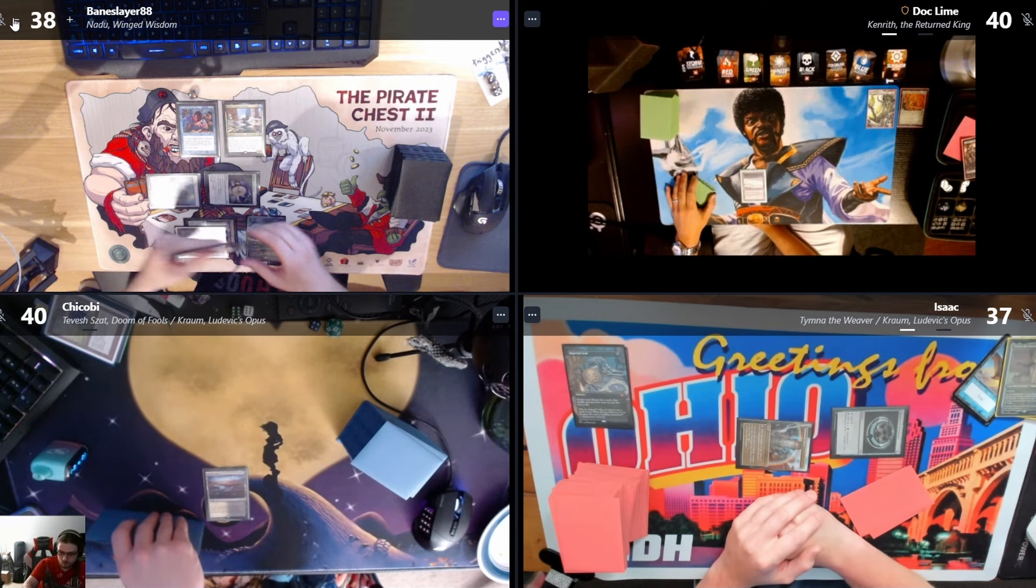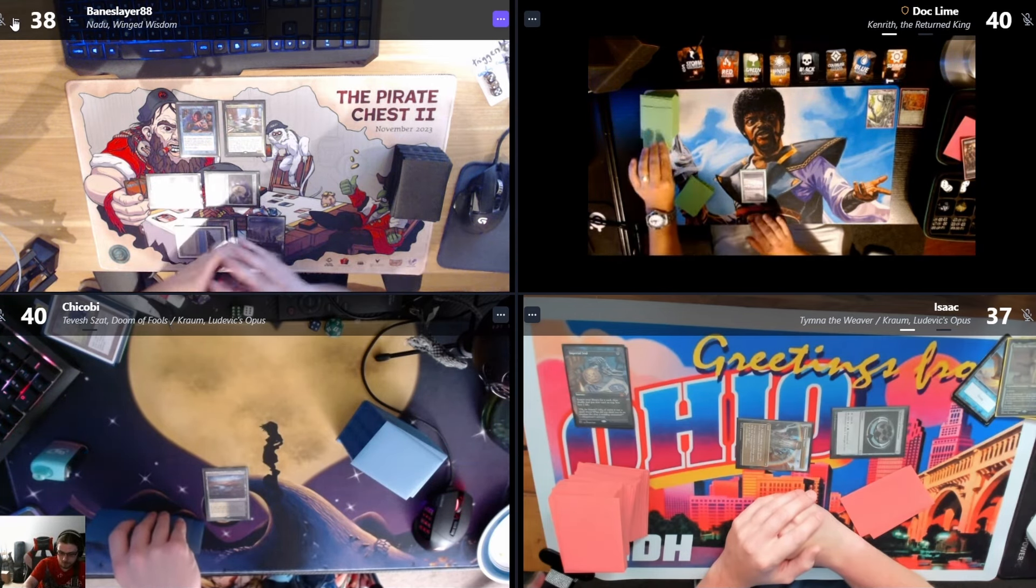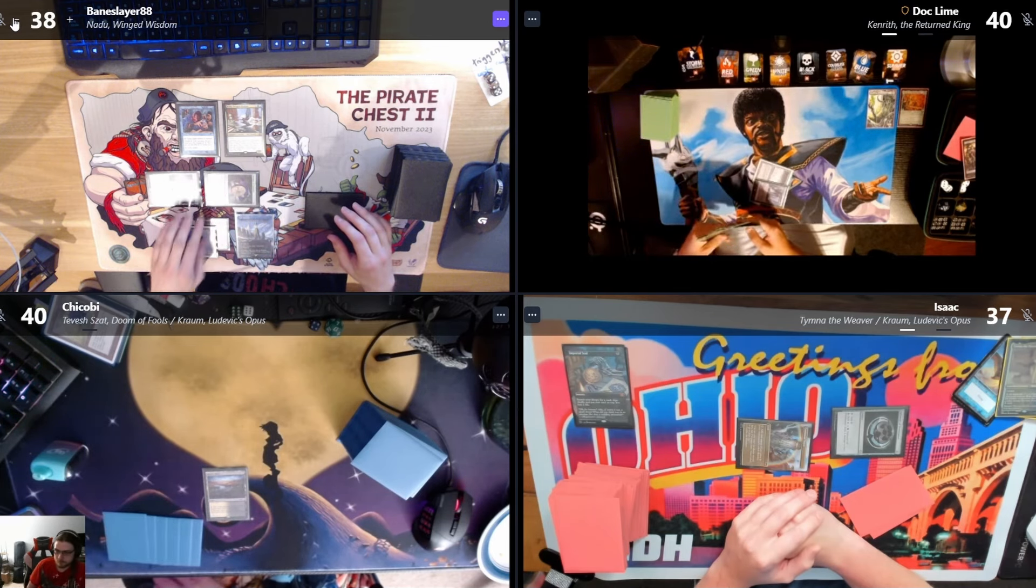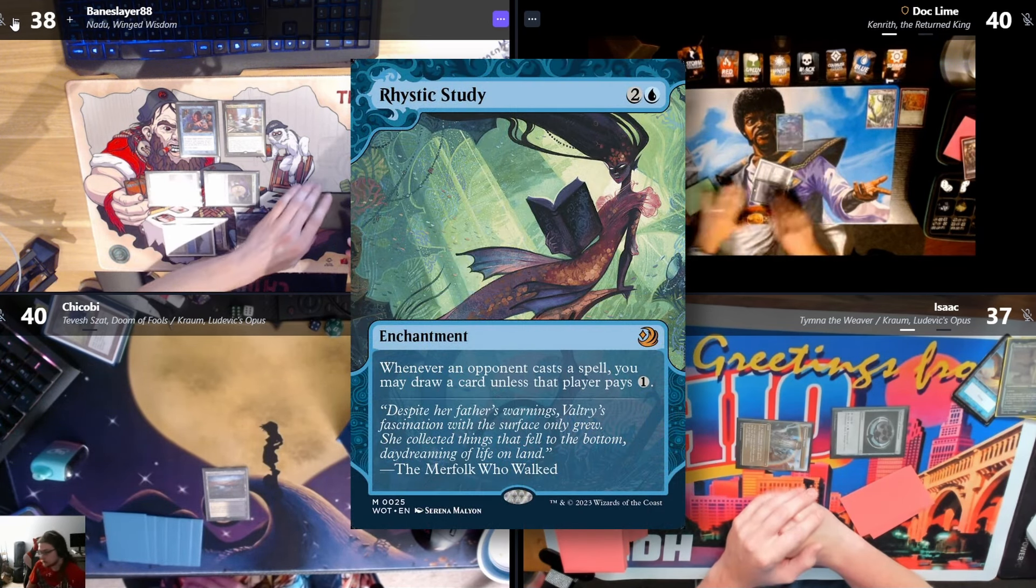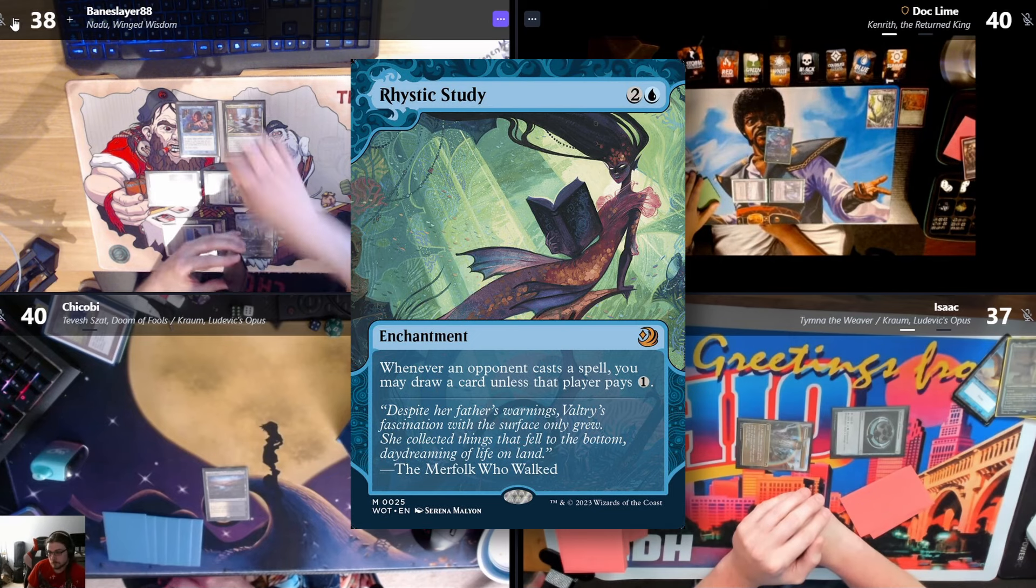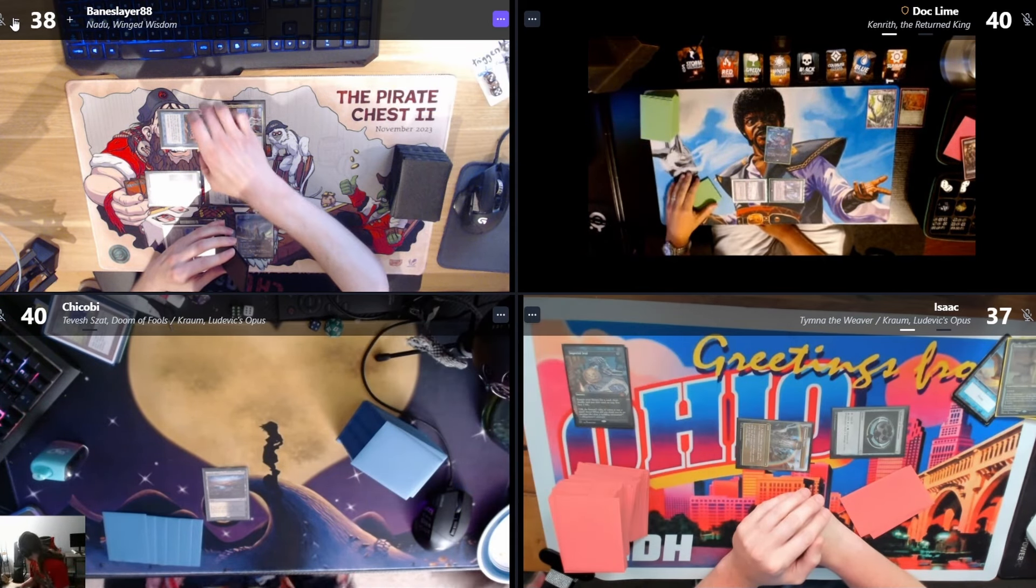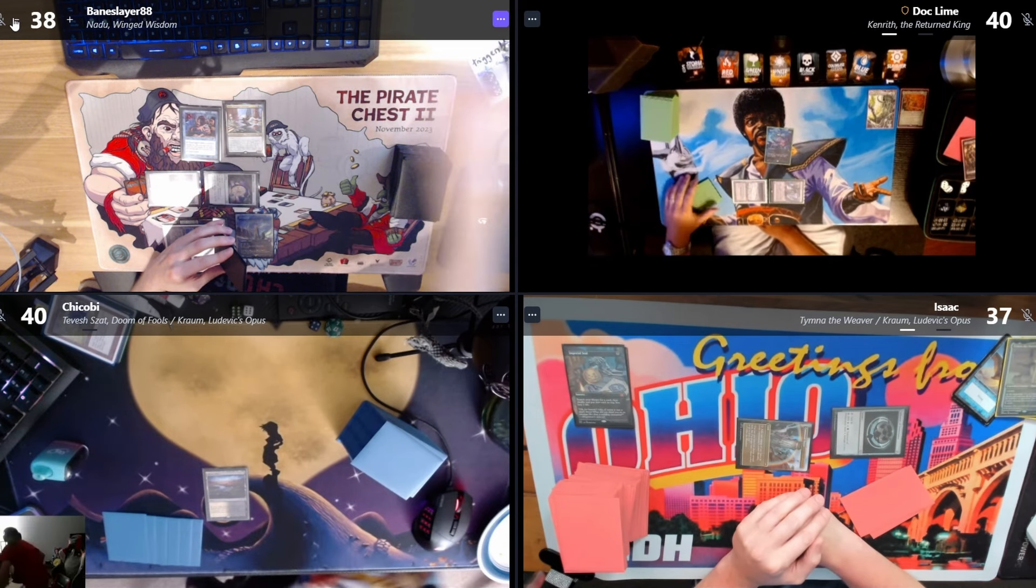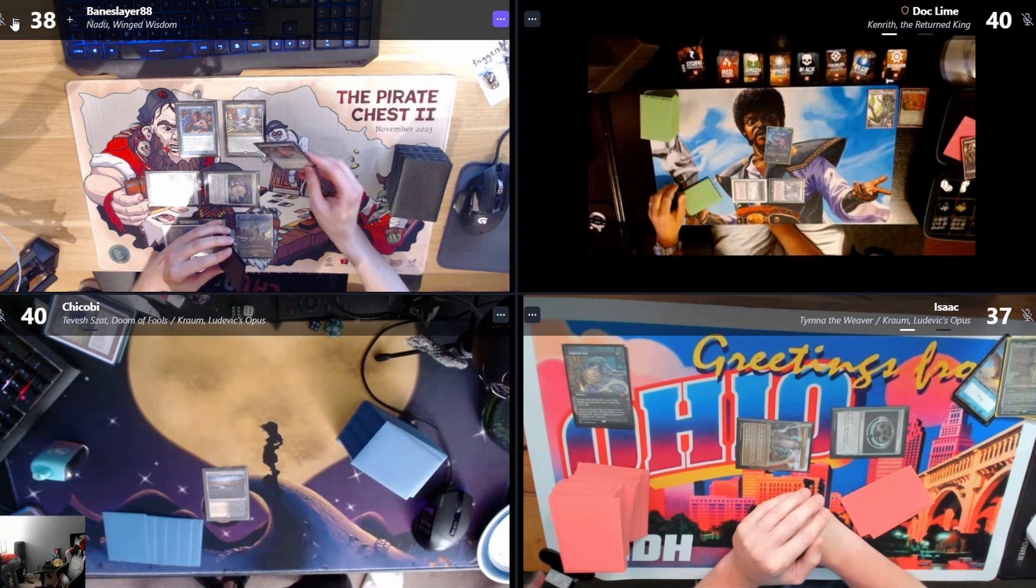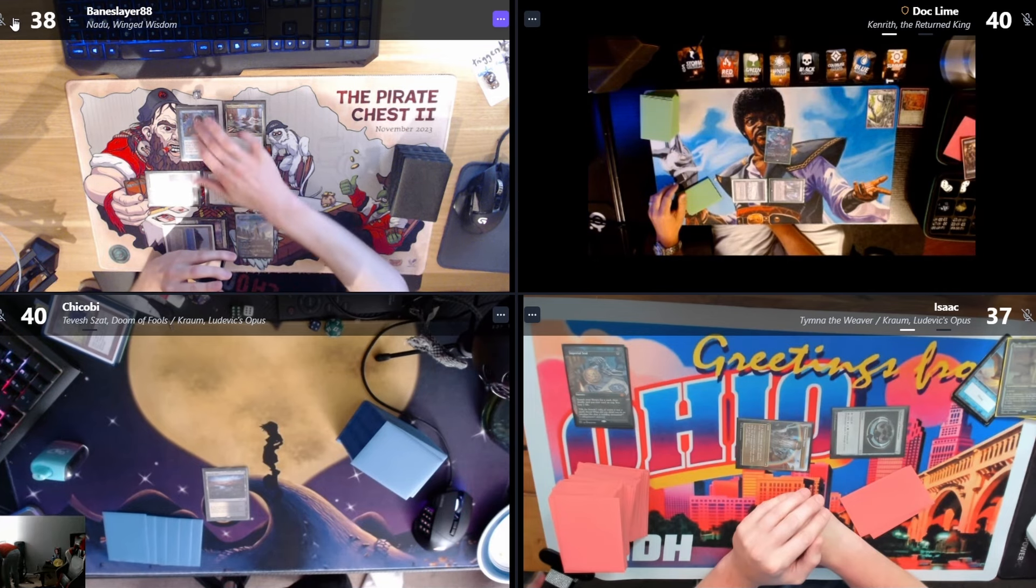I'm done, pass. Draw. I'll play an Ancient Tomb and attempt to cast Rhystic Study. I'm gonna pass. I'll tap off it. You can just shortcut these. It's a Spring Heart Nantuko, then I'll do it again.